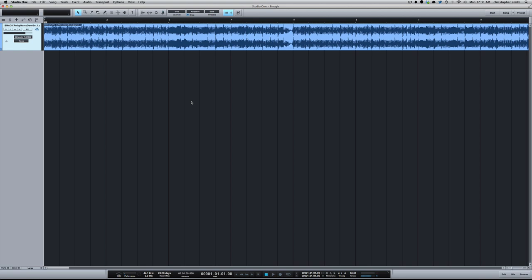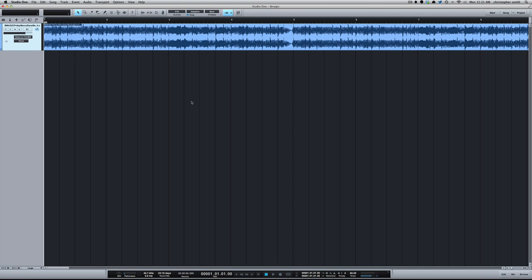So I've got a track here from my good friend Mark O'Dayne, an amazing producer. I'll put his information in the description so you can check him out. Let's take a listen to this track.